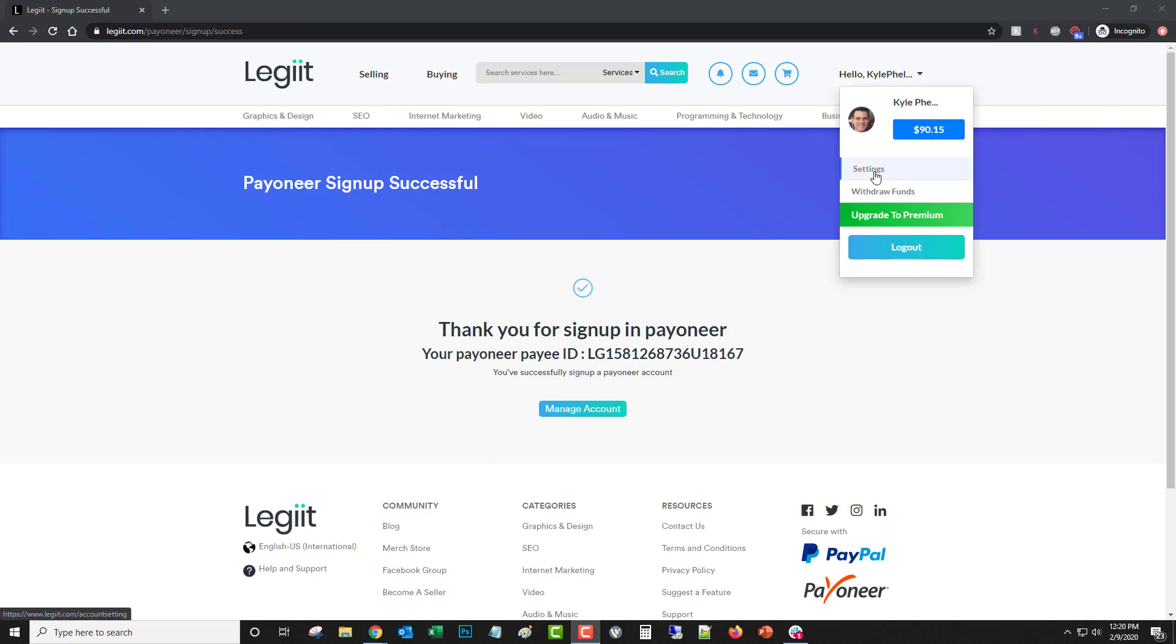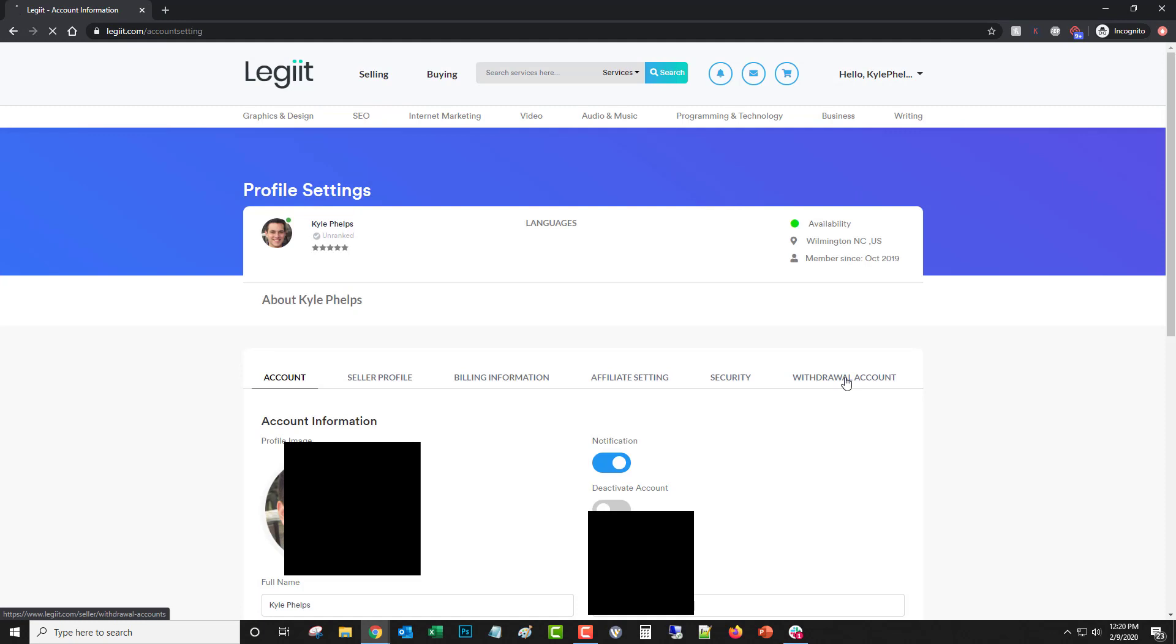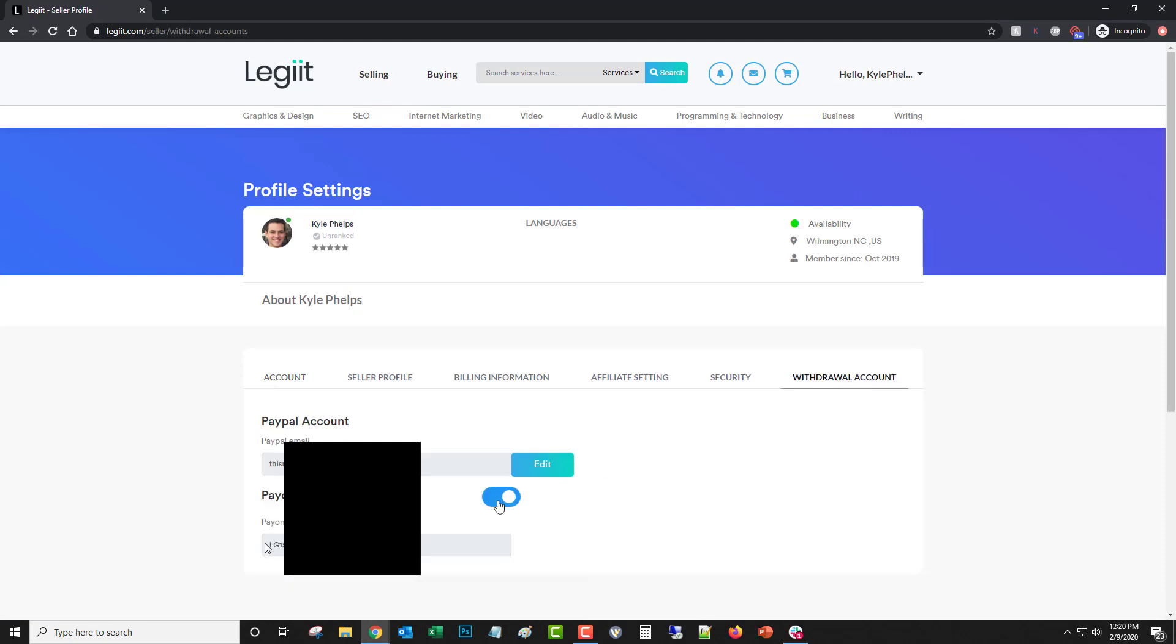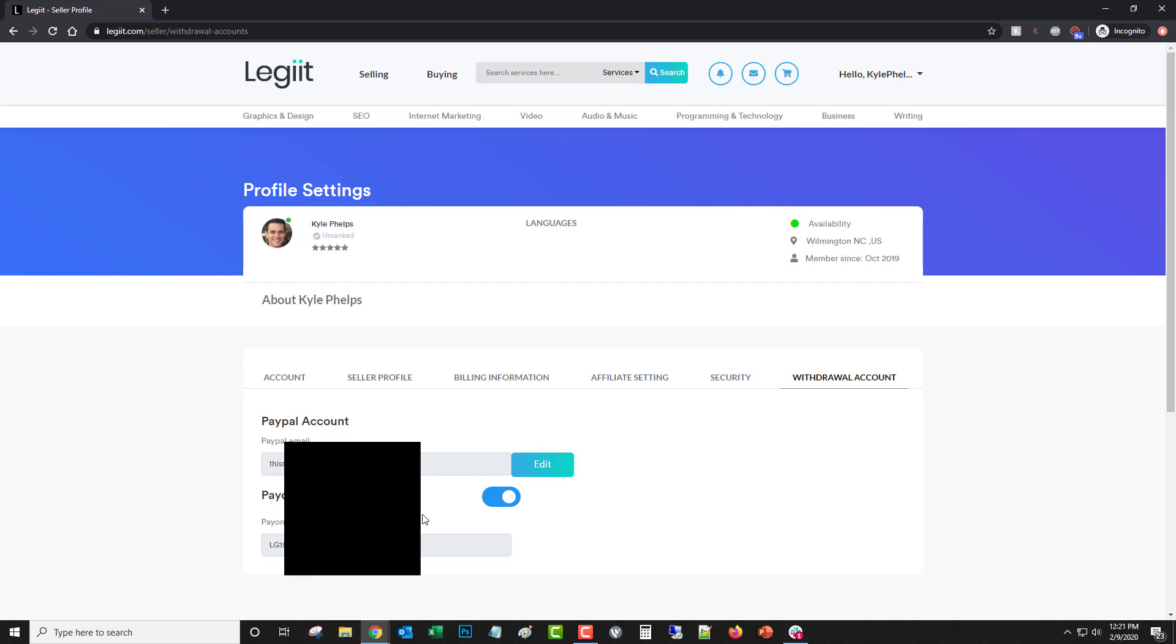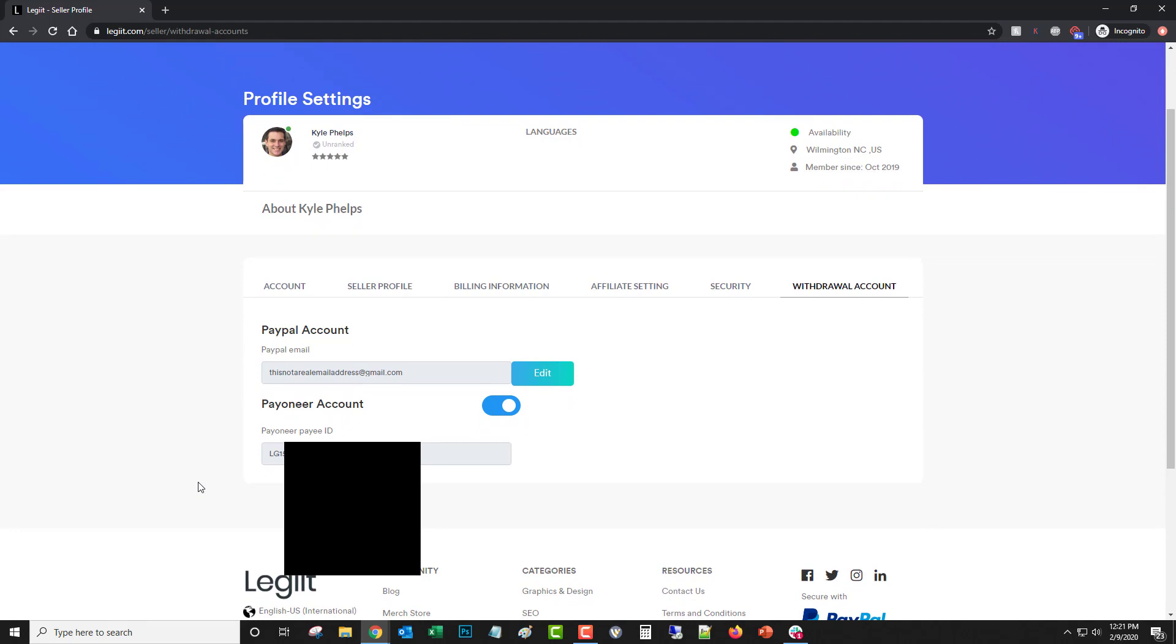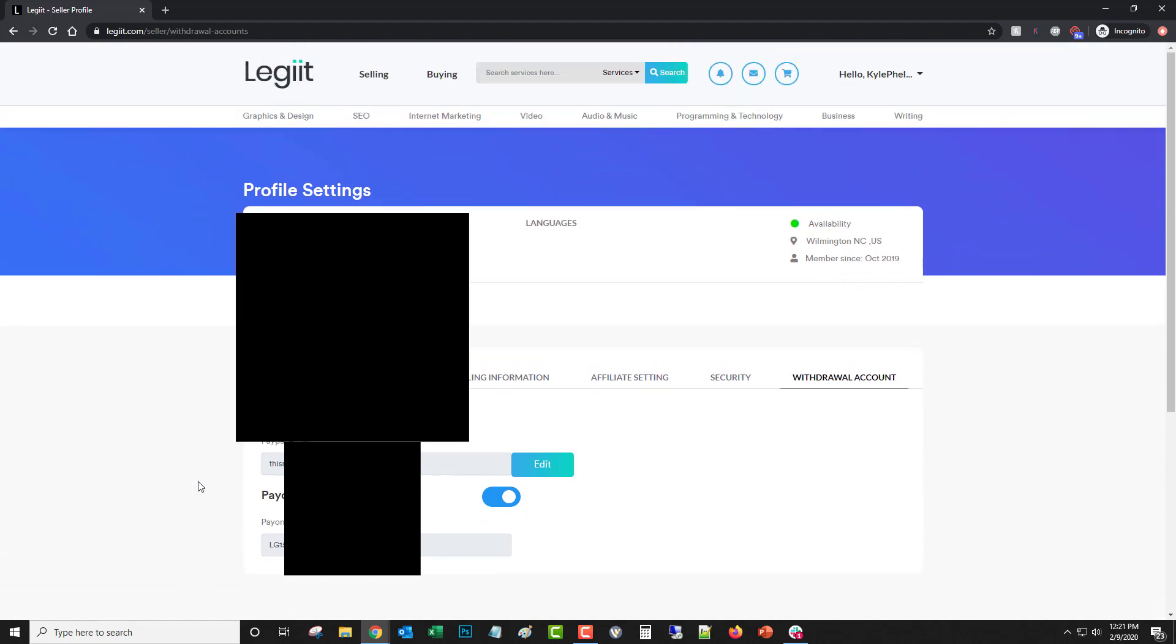So now when you come up to settings and withdrawal account, you'll see a Payoneer Pay, a Payoneer Pay ID which I've blocked out here since this is a real account. That's all there is to adding your Payoneer account to Legit.